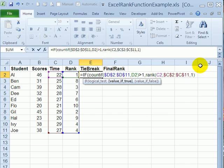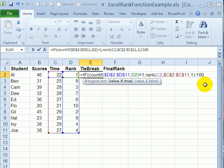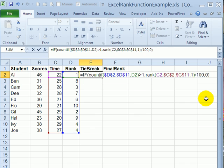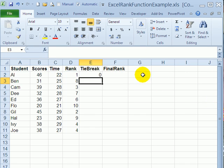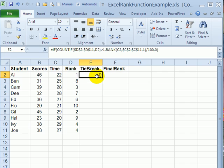So it's now going to find the rank of the time. And just to get a decimal, we'll divide that by 100. And to end the IF now, we'll type a comma and a zero. So if there's no need for a decimal, there's no tie. Just put a zero there. Close the bracket and press enter. So this doesn't need a tiebreaker.